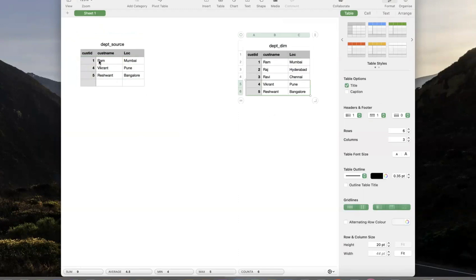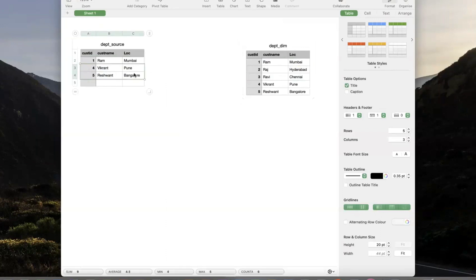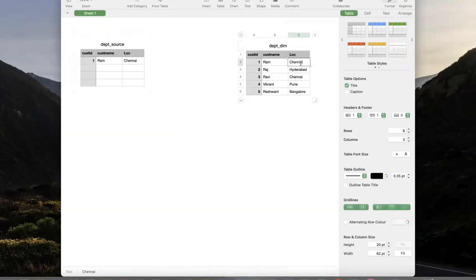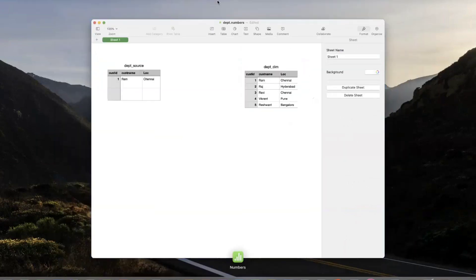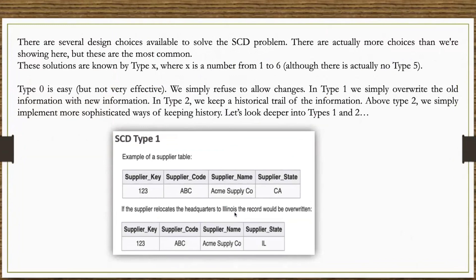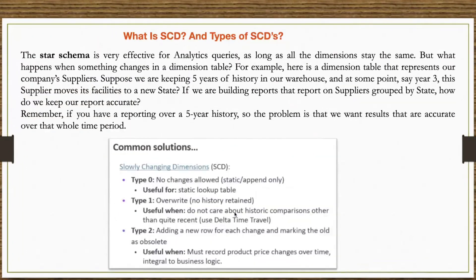Consider Ram was earlier in Bangalore, then moved to Mumbai — Mumbai is the latest, and you cannot find his previous location. If again you get another record and he moved to Chennai, you will update Mumbai to Chennai. You cannot find history here. SCD Type 1 primary requirement is just managing the latest data — overwriting history, no history retained.